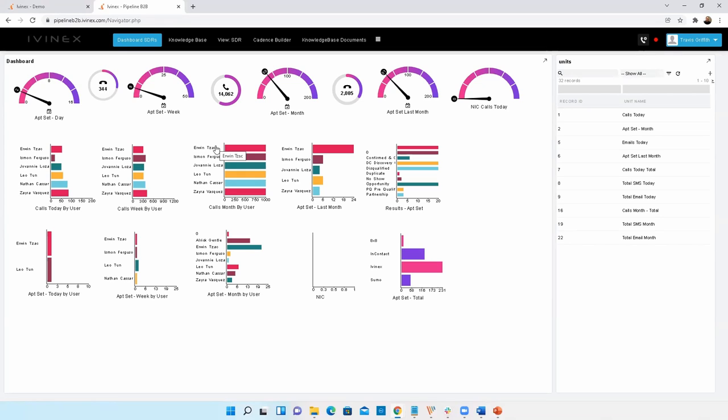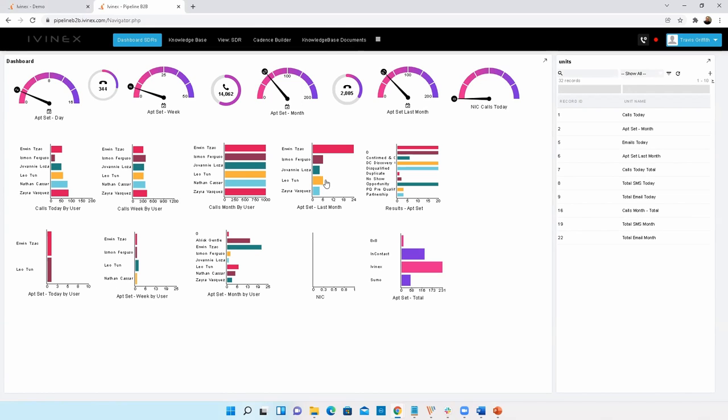So whether your contact center is Nice inContact or whether it's RingCentral or 8x8, any of those, we have integrations with that. We also have built-in integrations with platforms like Twilio and Amazon Web Services. So you very much have the ability to control your contact center solution in conjunction with these modern agent screens, with these modern agent desktops. And that's really the power of having a modern system.